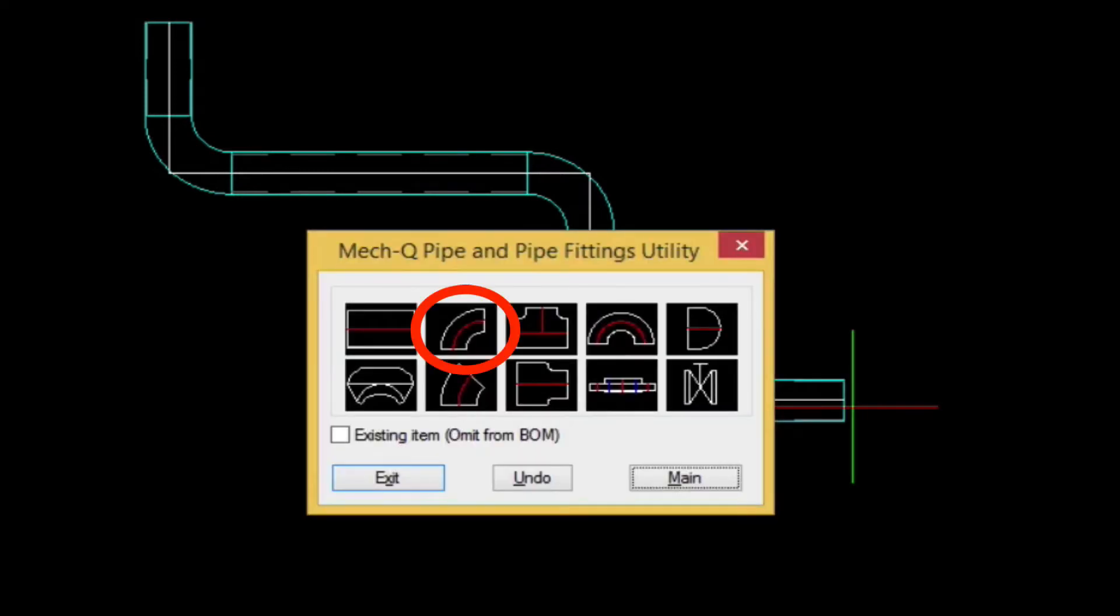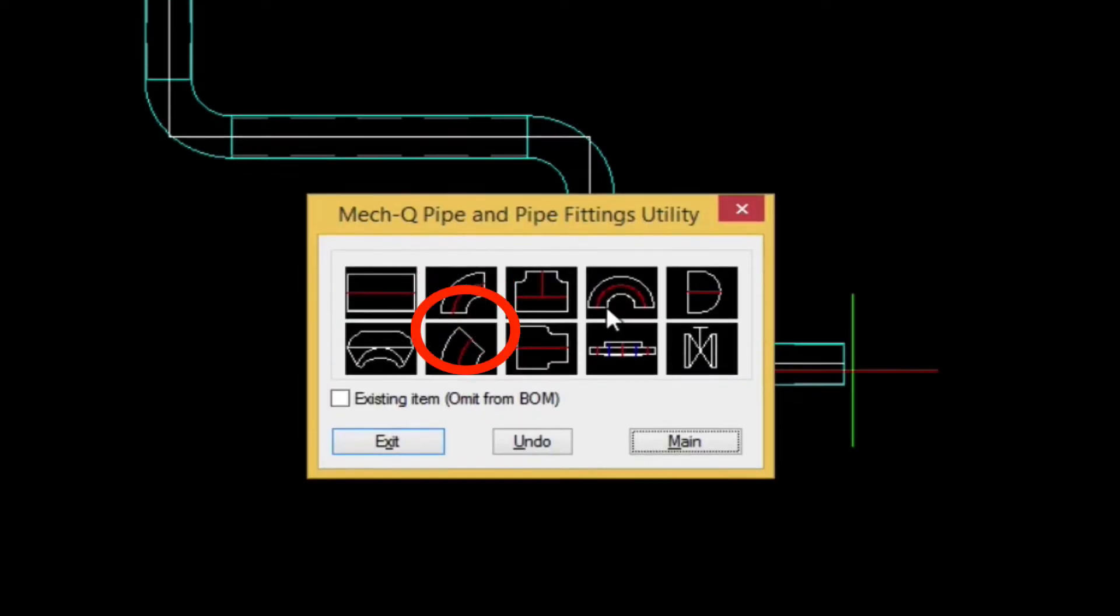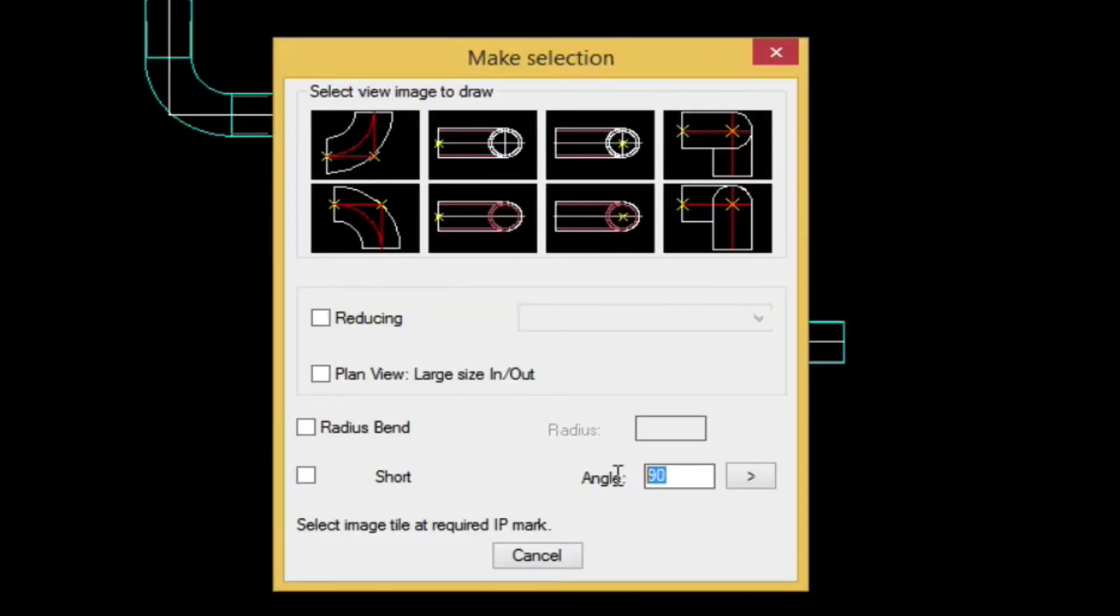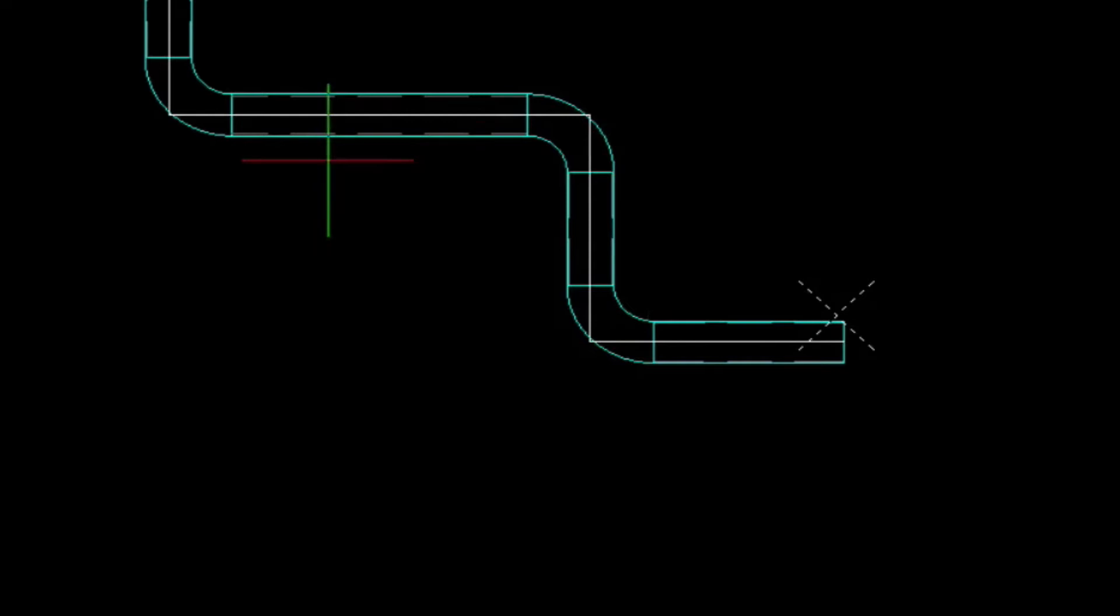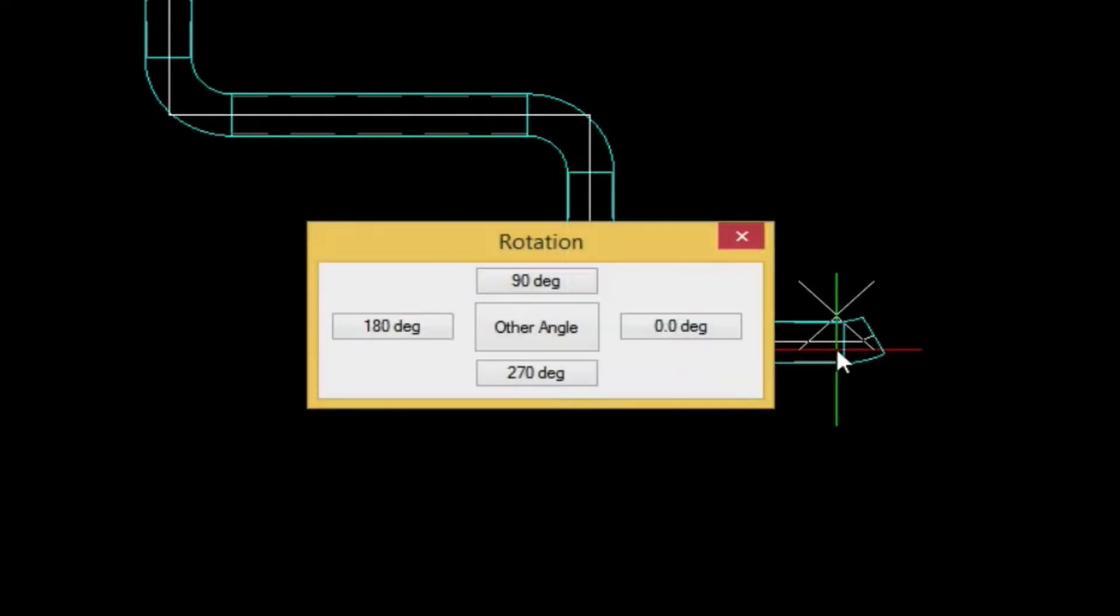So next we're going to enter in a custom angle. We'll enter in 28 and a half degrees. And we'll choose this top fitting here. Select the intersection, and then rotate it zero degrees.